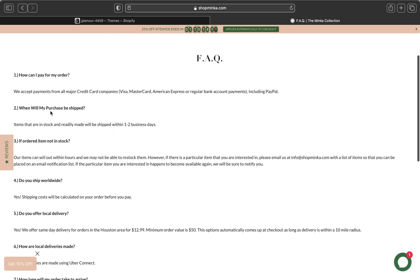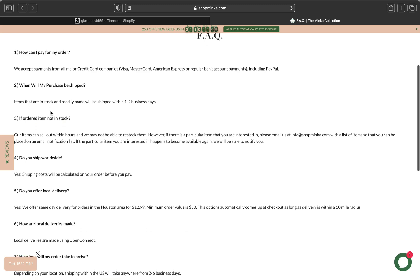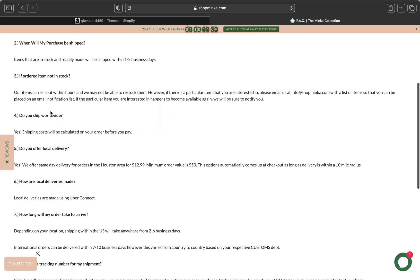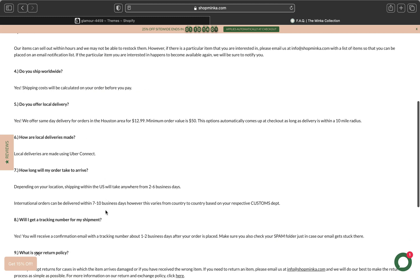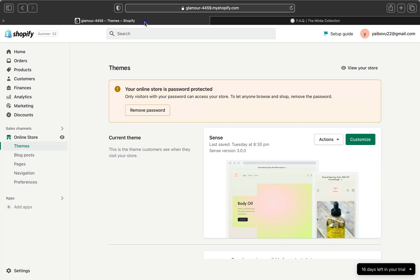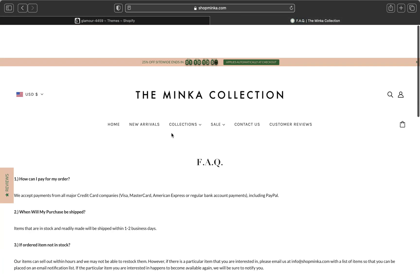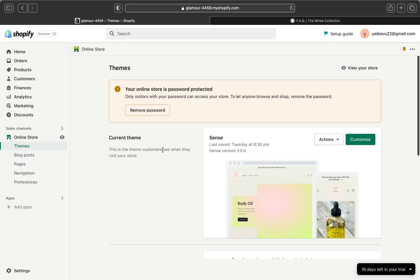You can see the Minka Collection has these questions like the regular questions that customers normally ask, like how can I pay for my order, when will I receive my shipment, do you ship worldwide, do you offer local delivery, and stuff like that. In this video, I'm going to show you how to create an FAQ page just like this.